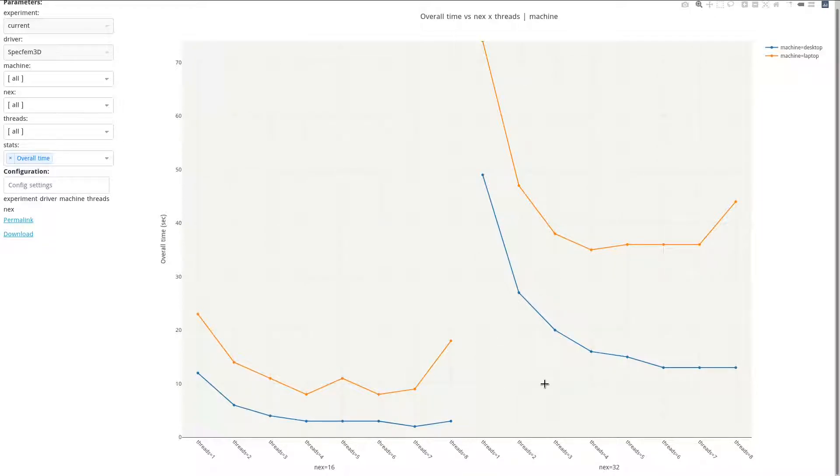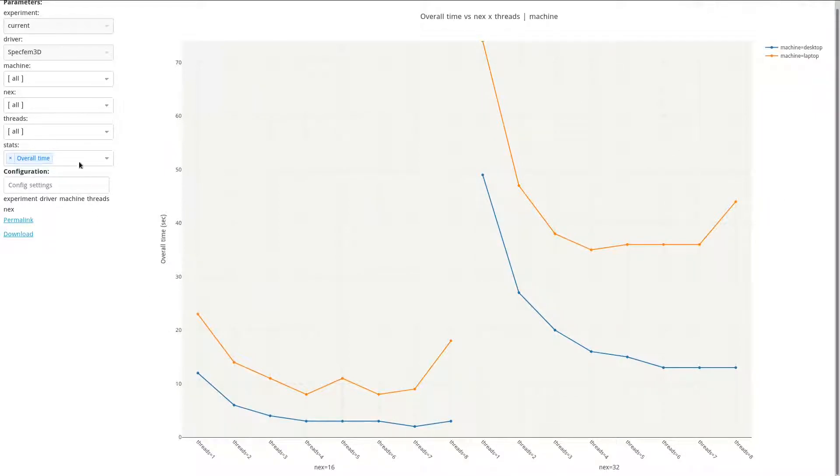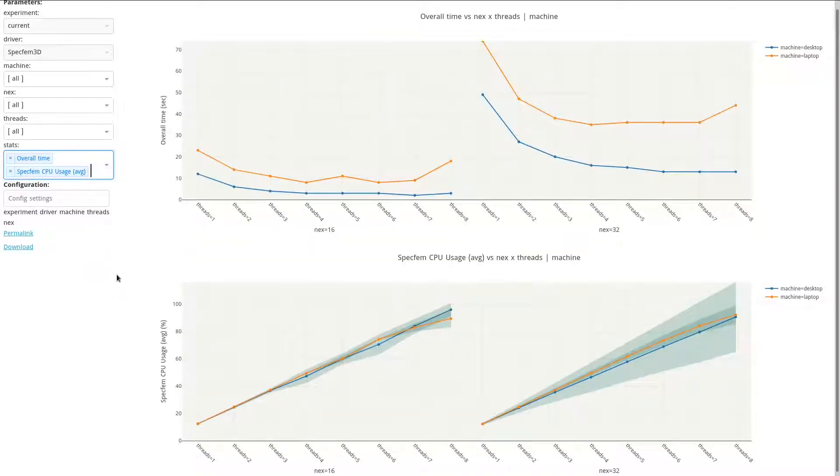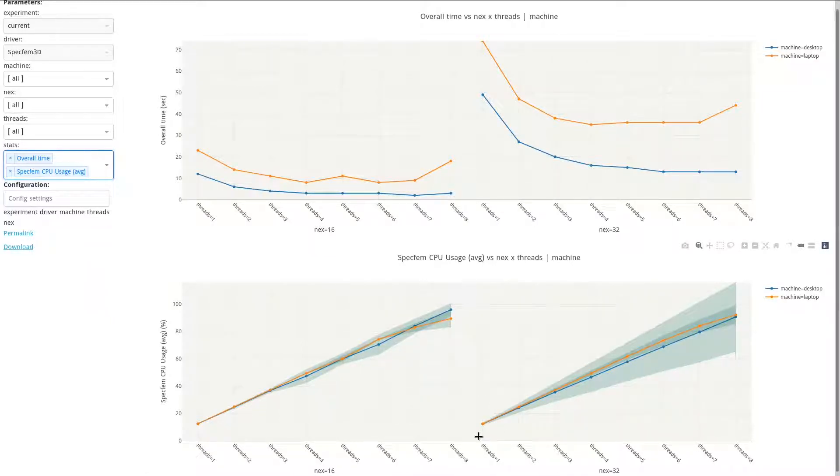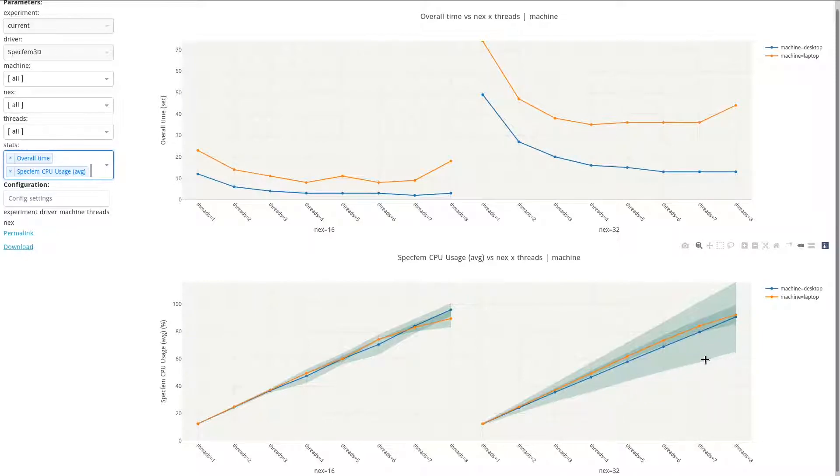For a problem more complex, it took 15 seconds for the desktop, 74 for the laptop. We can also look at the CPU consumption of SPECFEM process. And as expected, when we look at the overall CPU consumption, there is more CPU consumption for more threads.